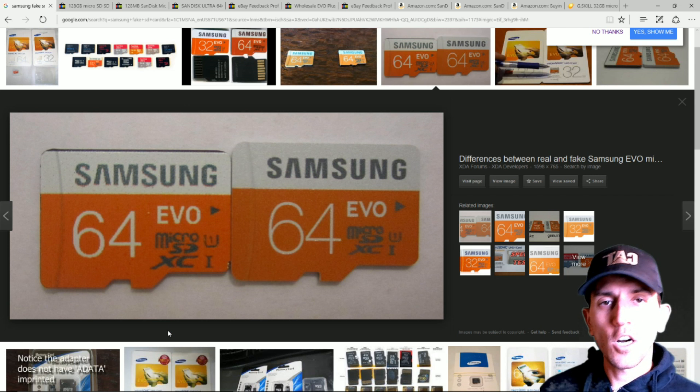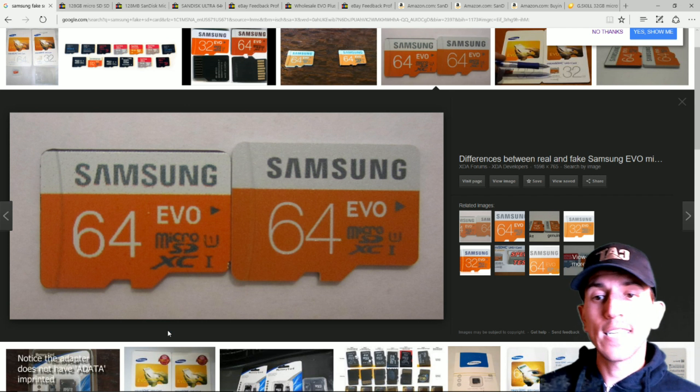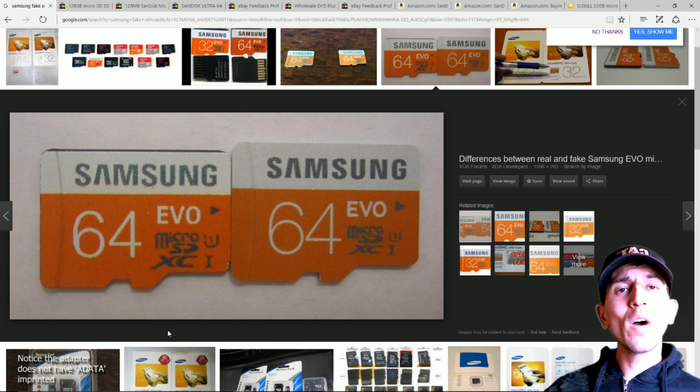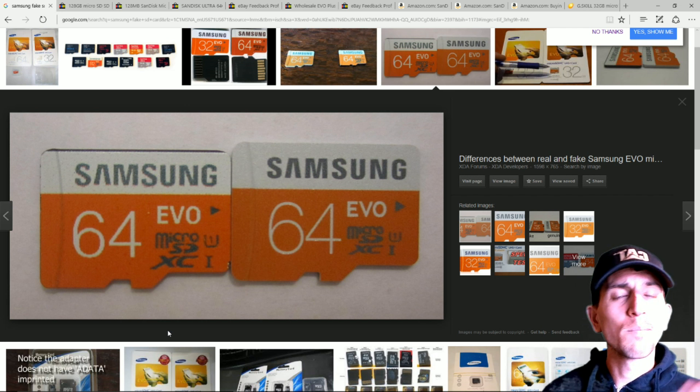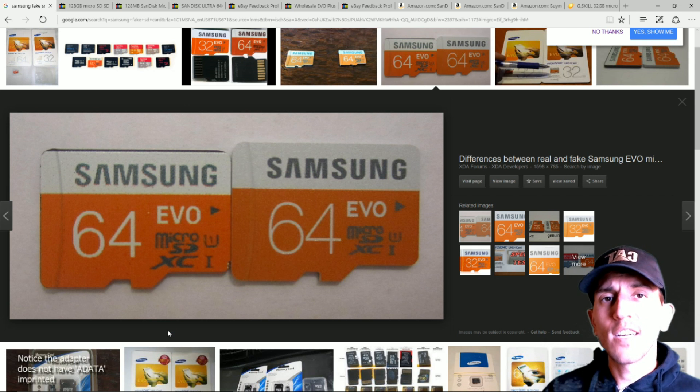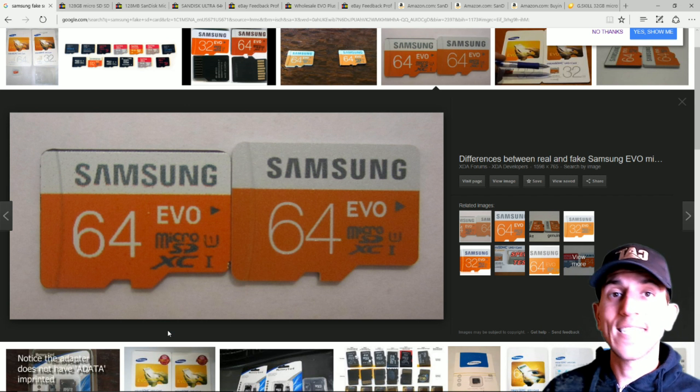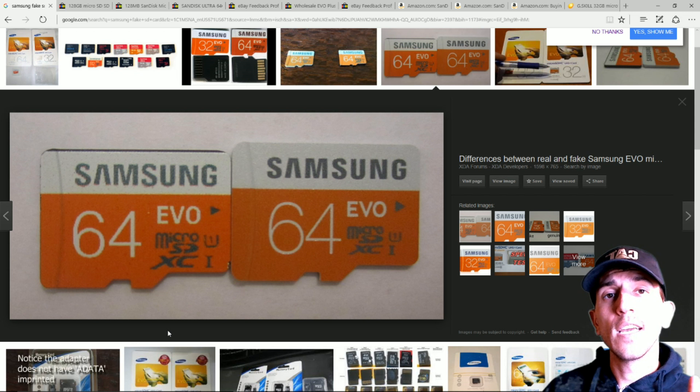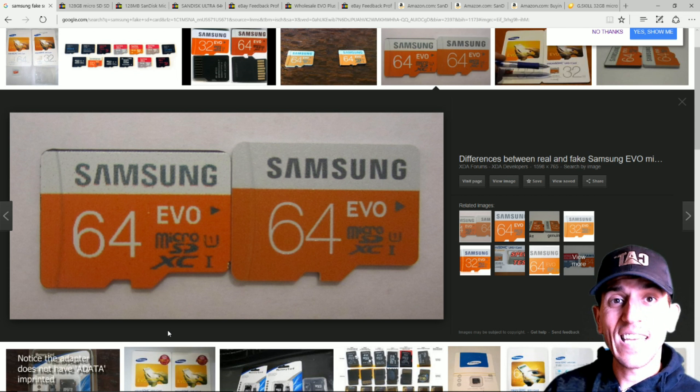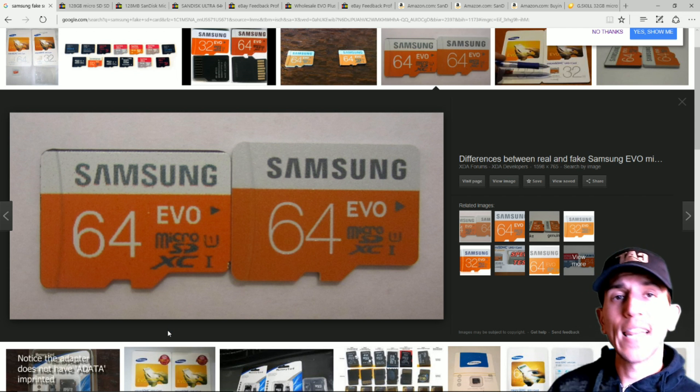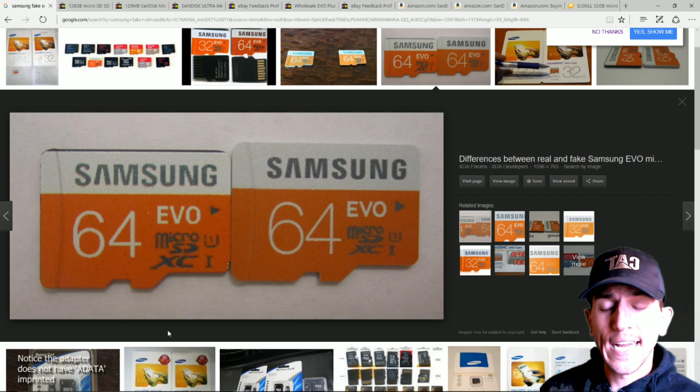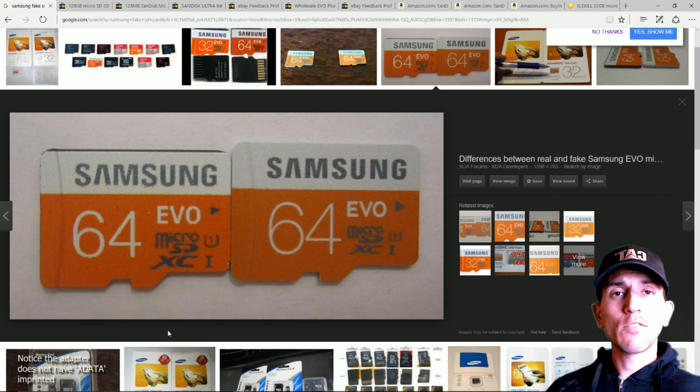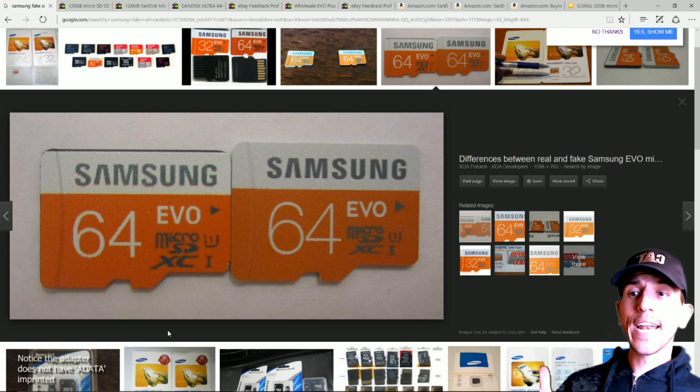So first off, let's start with looking at a fake and a real Samsung Evo SD card. As far as what SD cards are good for the Raspberry Pi, I'll put some links in the description, but the Samsung Evo Pluses are good. The SanDisk are really good. The Patriot, the PNY Elite Series, the higher end PNY, Lexar, these are all good brands. But here we have two.